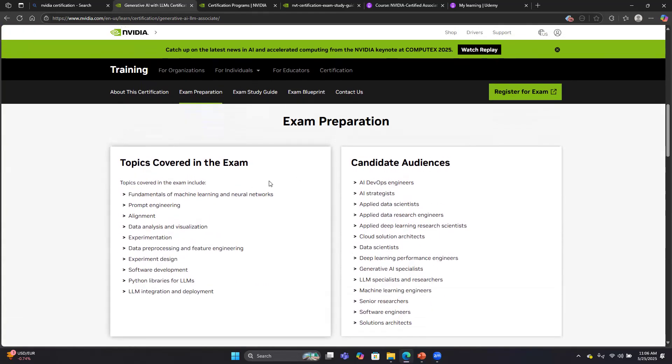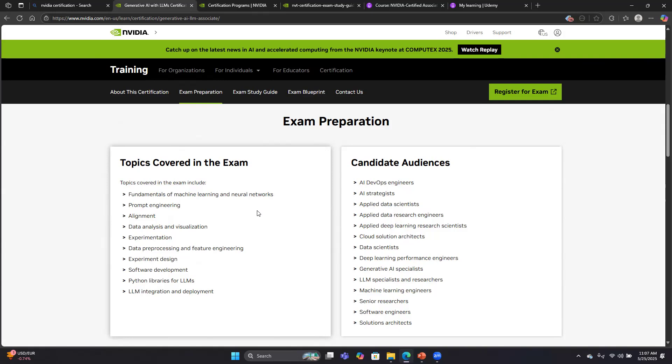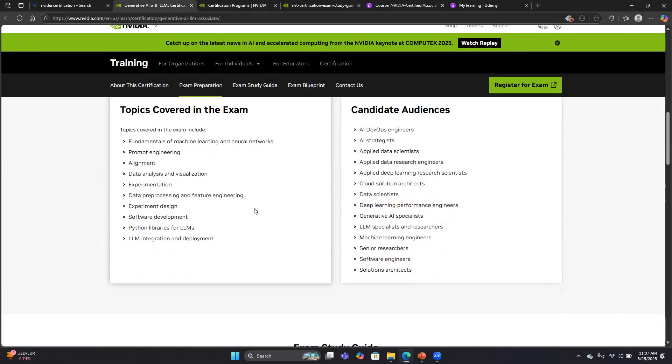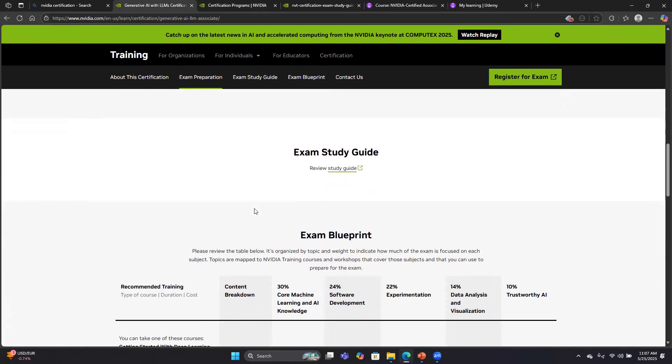They list the topics covered in the exam: fundamentals, machine learning, neural networks, prompt engineering, data analysis, visualization, experiments, preprocessing, and so on. I would say probably two-thirds to 75% of the questions are general in nature, and somewhere between a quarter and a third are specific to NVIDIA technologies. You do not need to be a hands-on programmer for this exam. There are no hands-on programming questions, but if you've been doing machine learning and neural networks, it'll be very helpful.